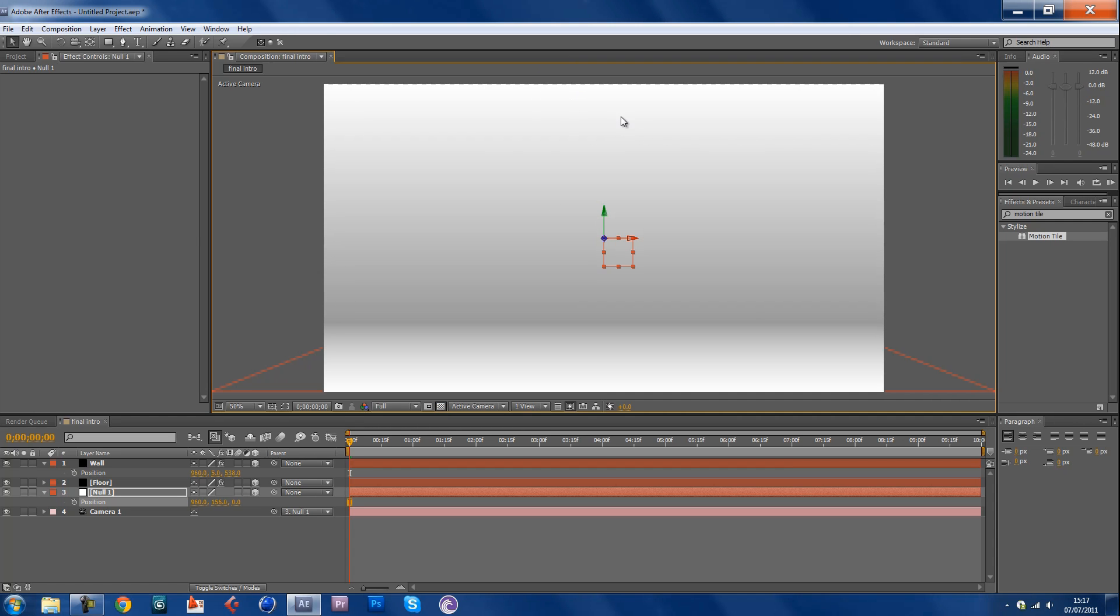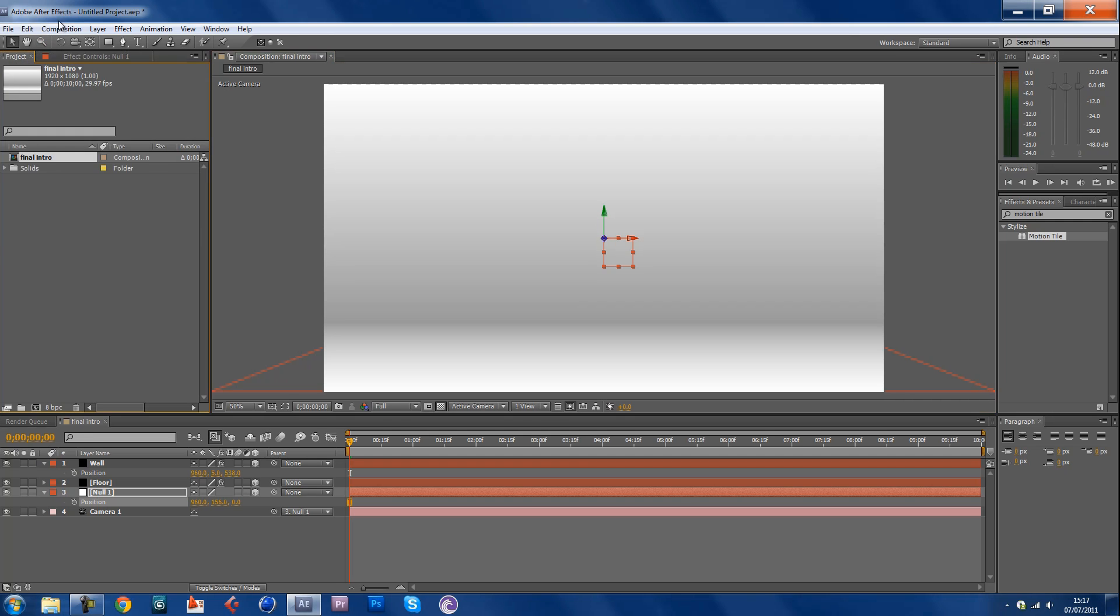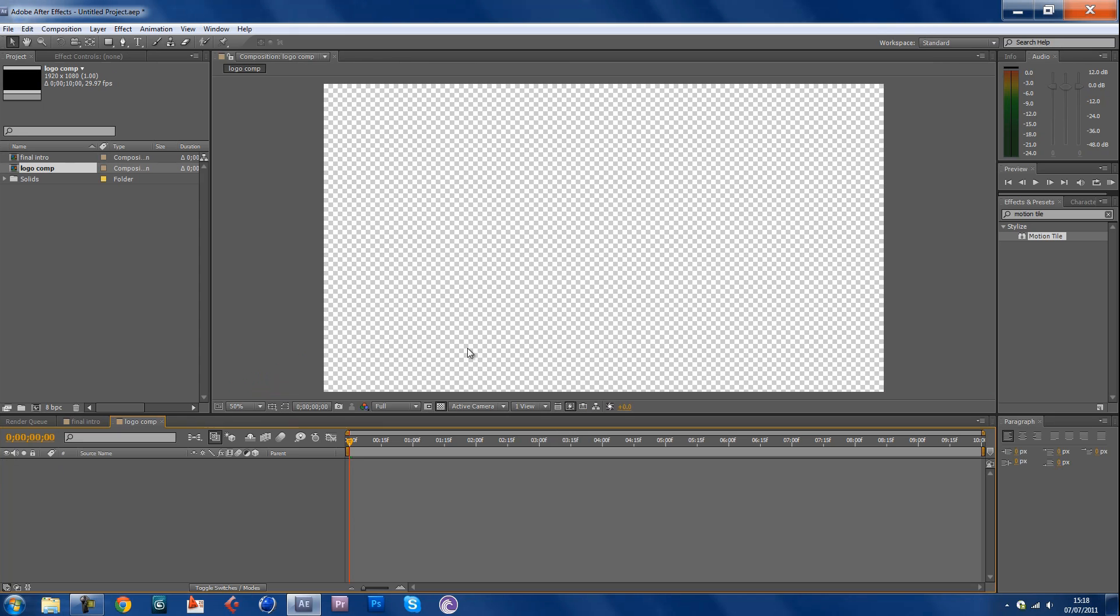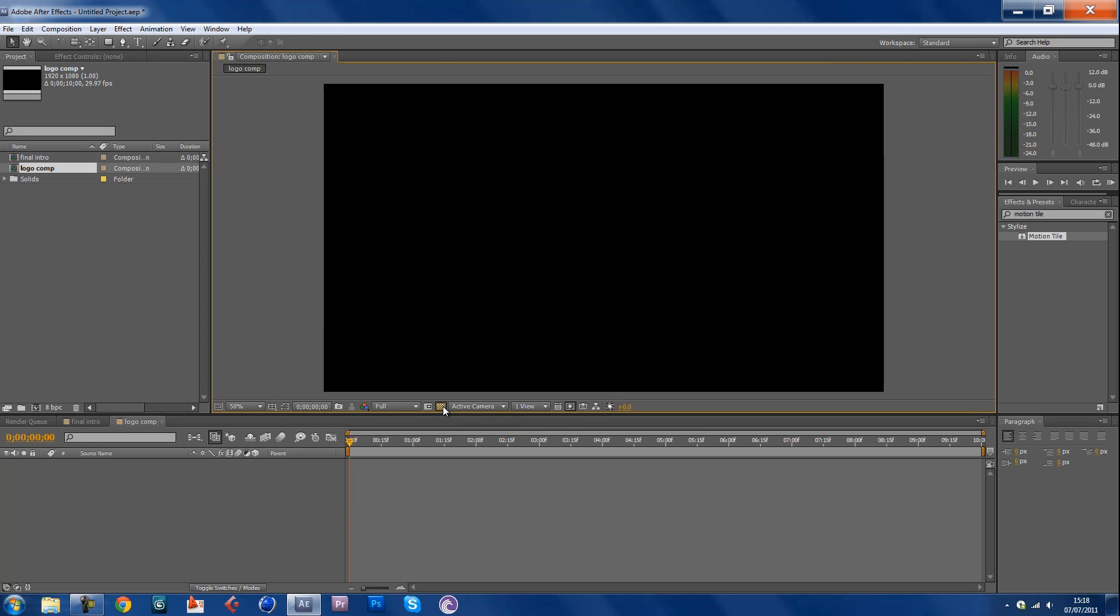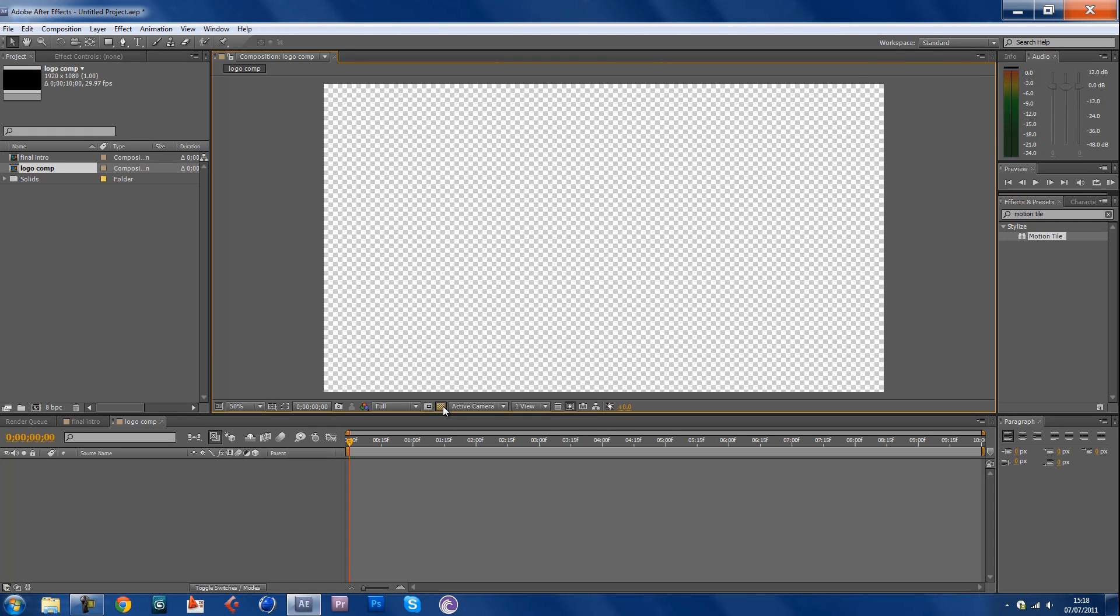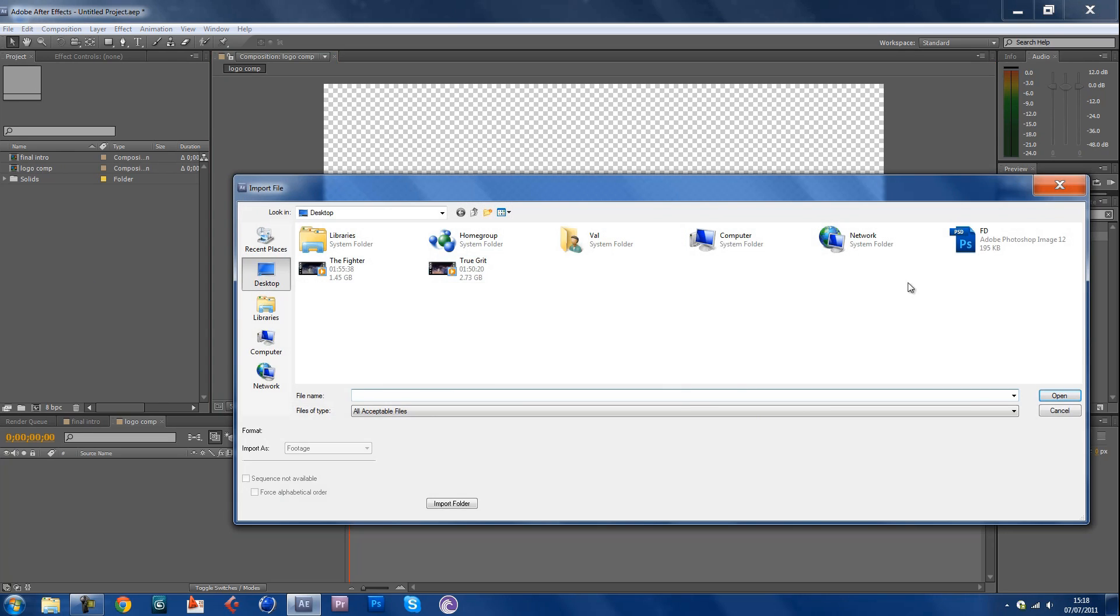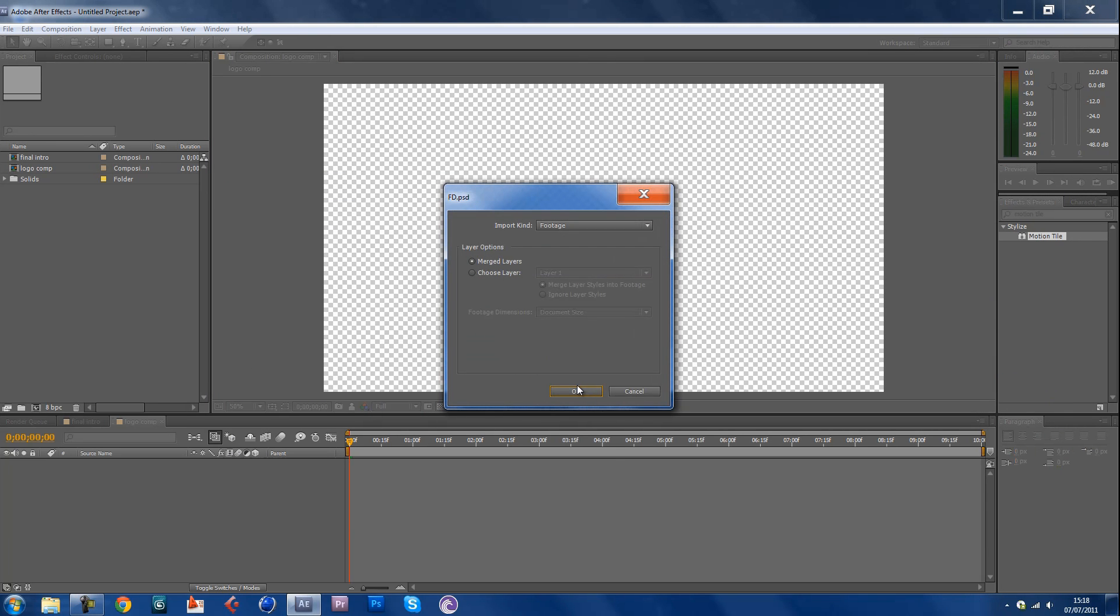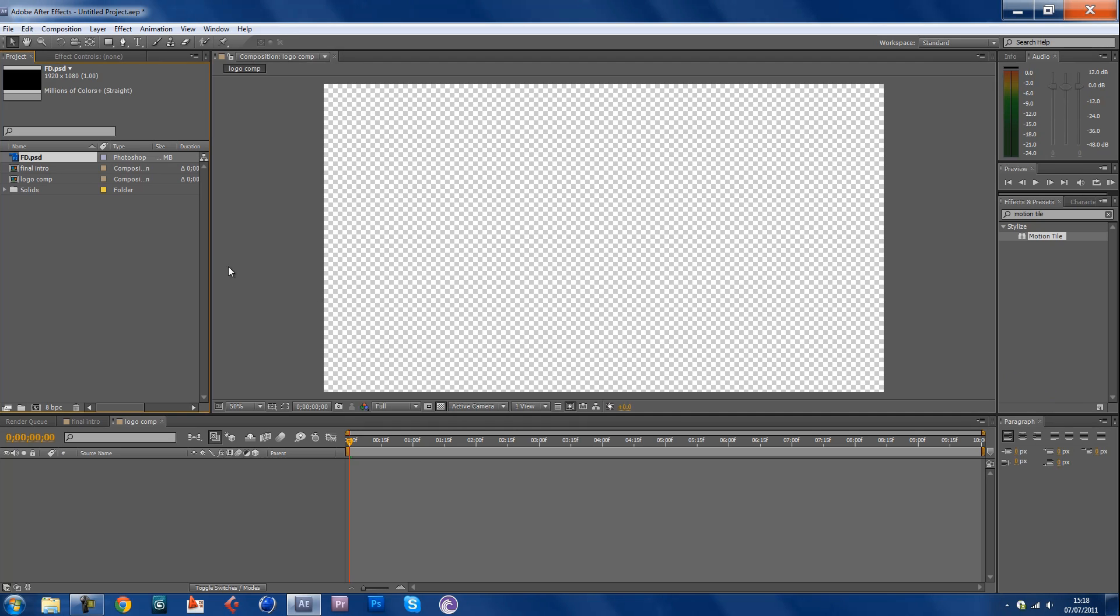Maybe you should make the actual thing a bit bigger than 300 on the output width at the beginning, but just for tutorial sake I guess it's fine. Now go into Composition, New Composition and keep everything the same. Call this logo comp.